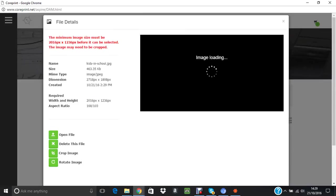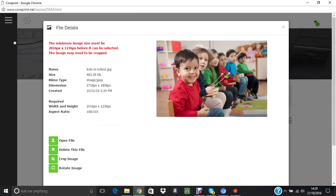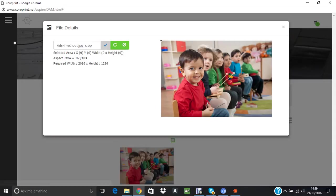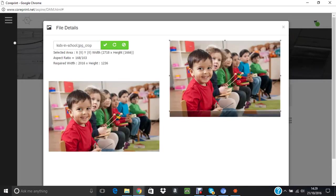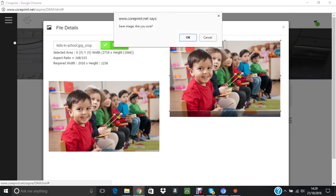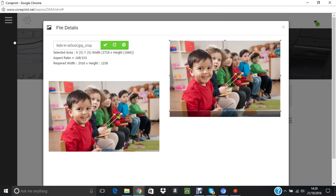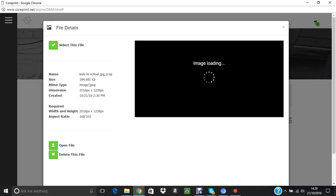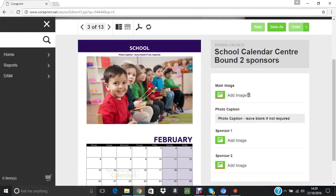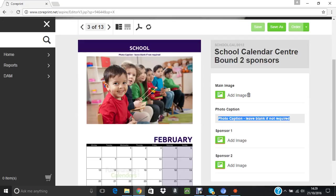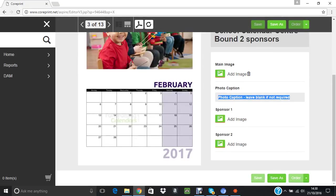I will upload Kids in School again, just to show you what's going on. Double-click, and it's exactly the same situation. Crop image, so you just keep doing this throughout the calendar. Select the file. You can have a different caption in here. It doesn't have to be the same one throughout the whole calendar. Each photo can have its own caption. You can upload different sponsor logos should you wish.